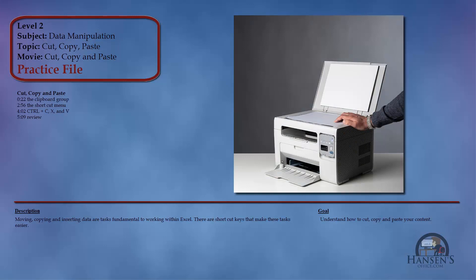This movie is about cutting, copying, and pasting, beginning with using the functionality in the clipboard group. Then we're going to use the shortcut menu to cut, copy, and paste, and finally we're going to use the keyboard control key combined with the C, V, and X keys.